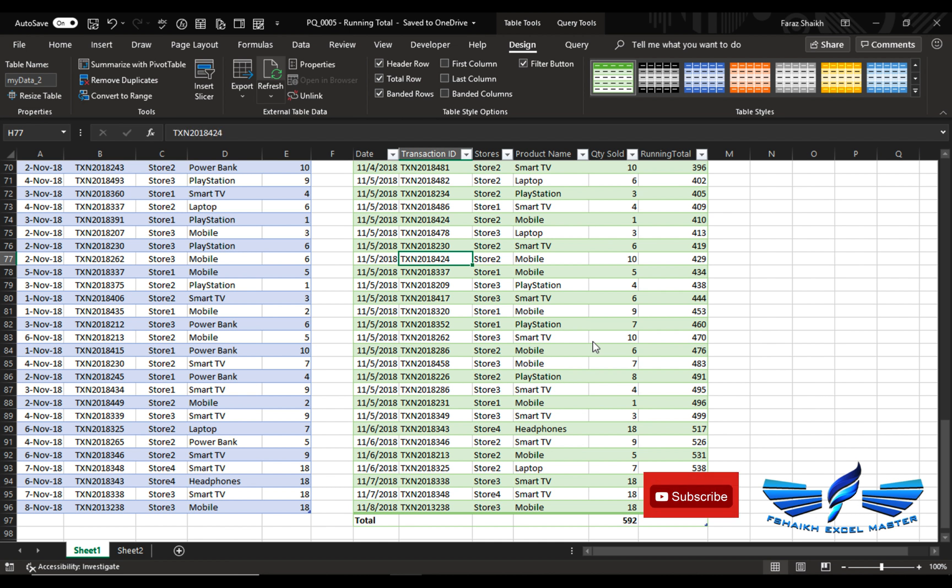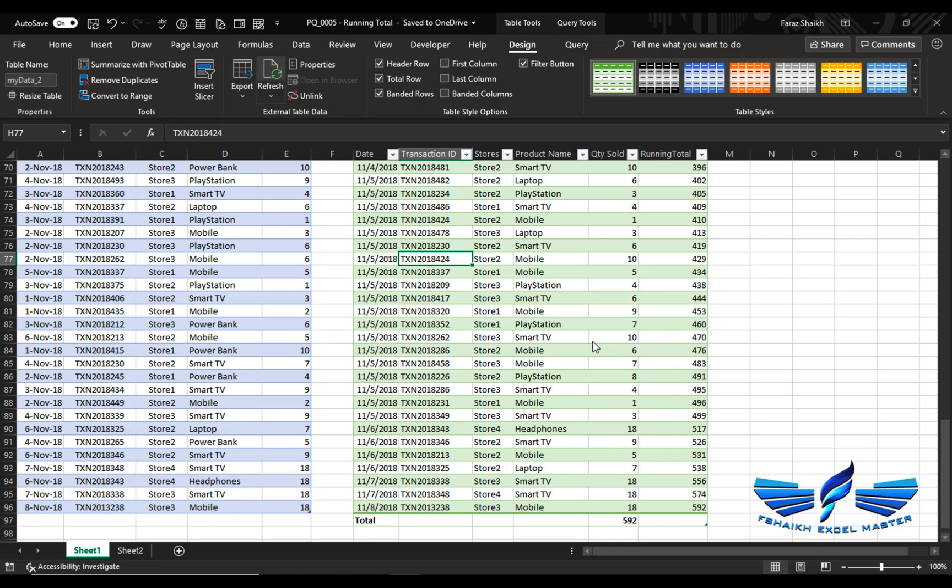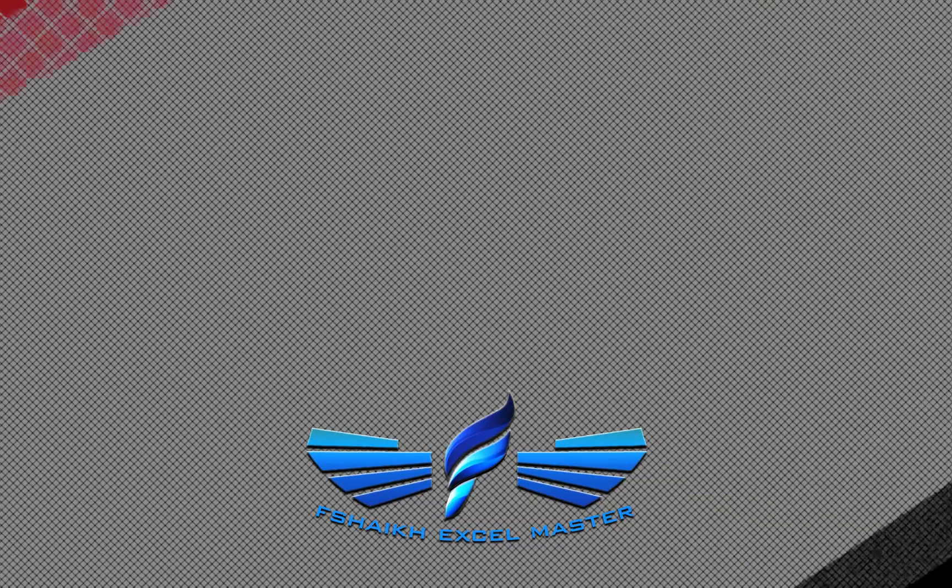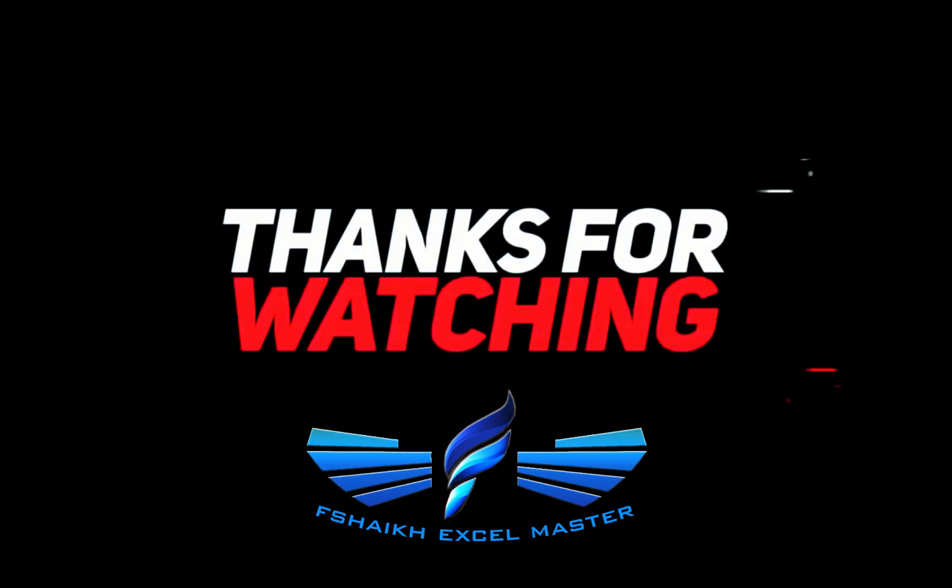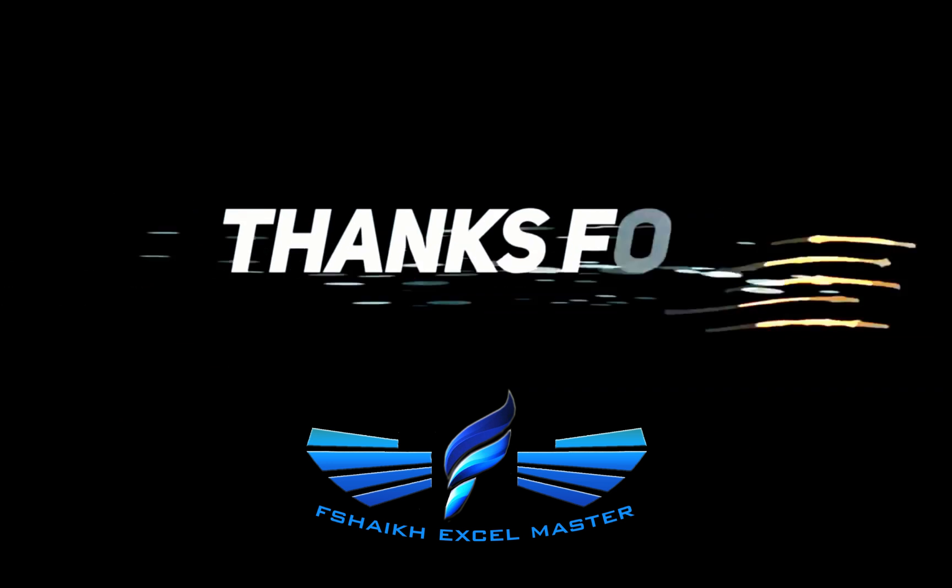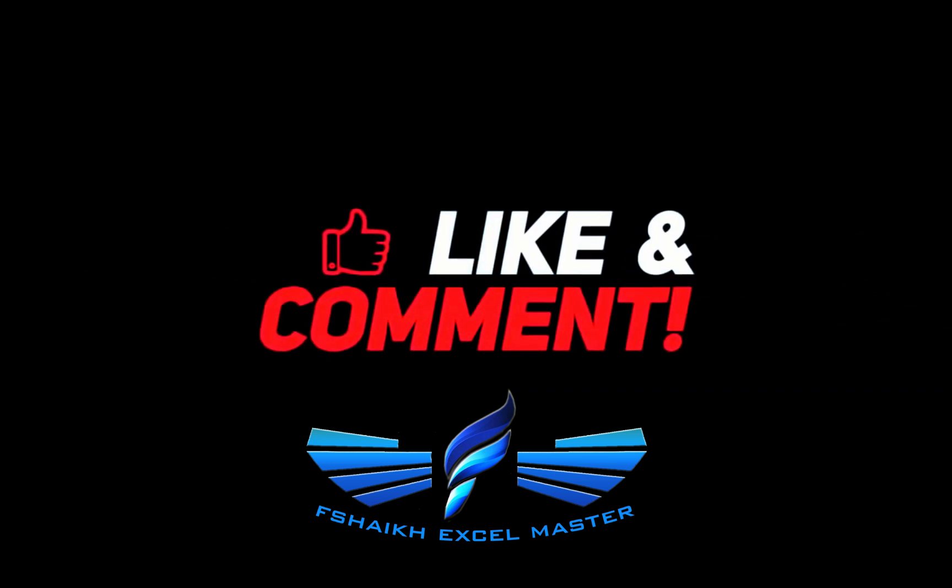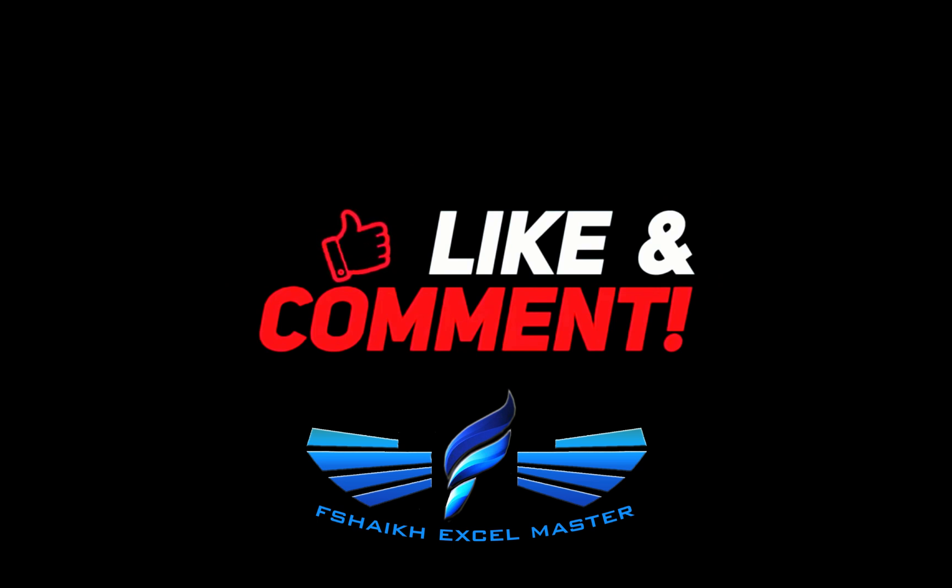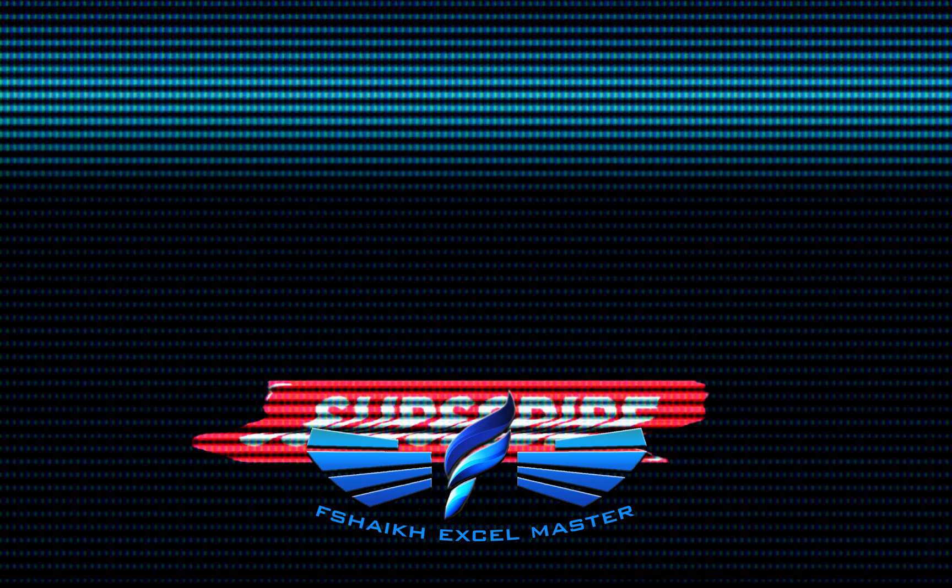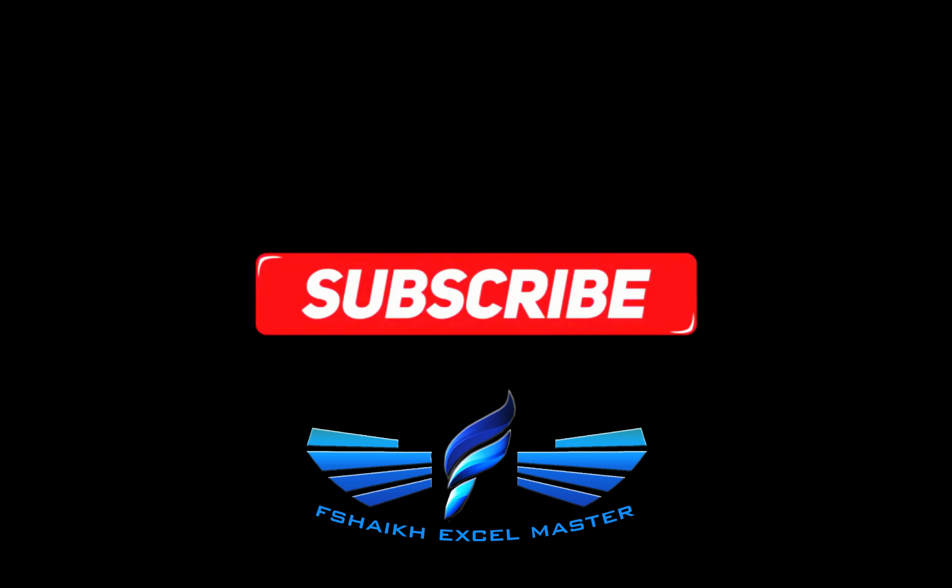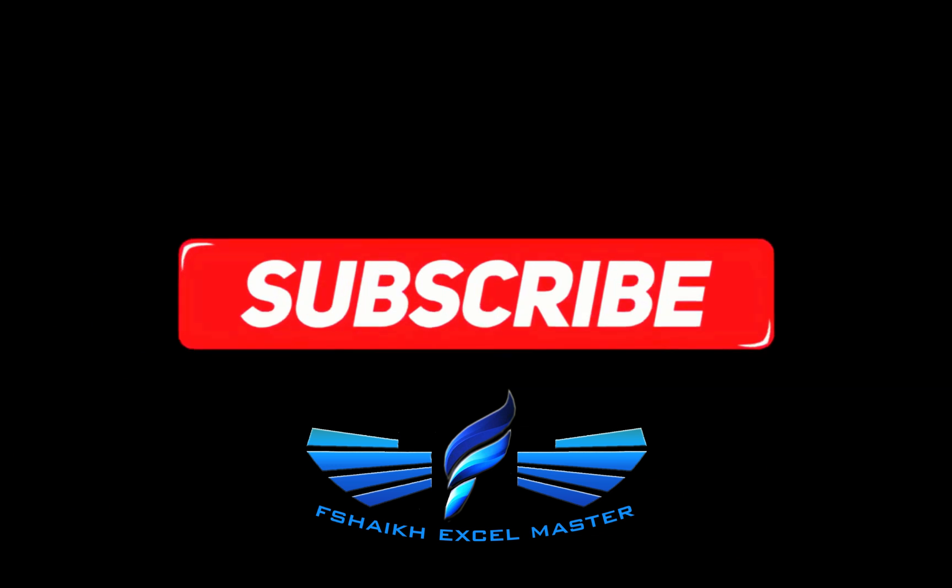So I hope my friends you have enjoyed this video and it will be very helpful for you. Please push the like button, share this video, subscribe to my channel, and stay connected for more amazing Excel videos. Signing off for the day, your friend Faraz Sheikh from Fshaikh Excel Master.